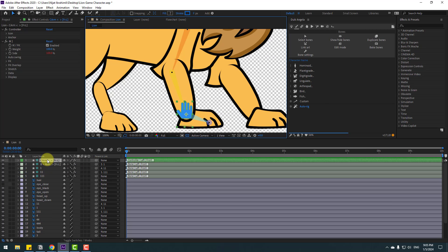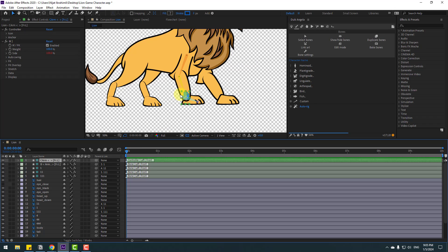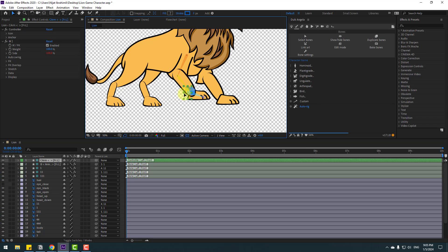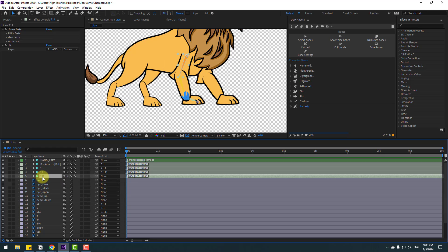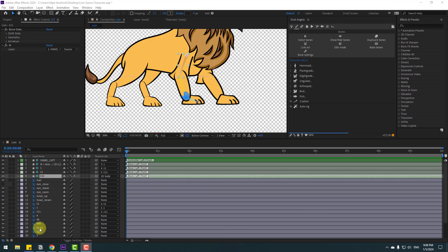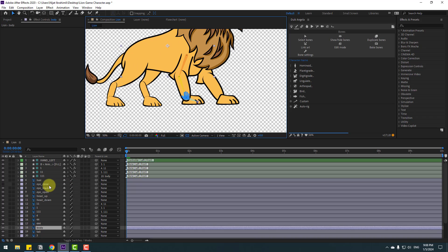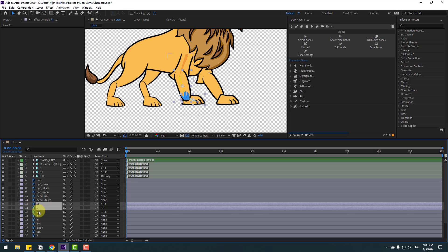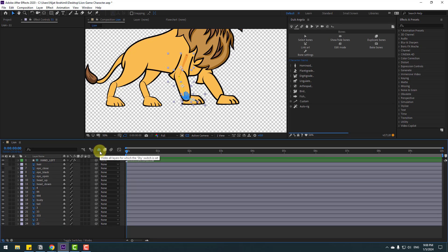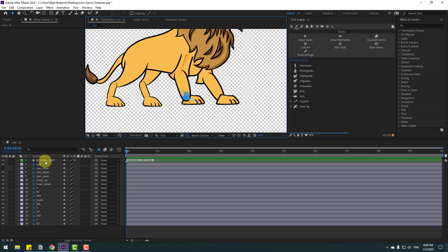We now have a new controller for this hand. Select the controller — looks very nice. Change its name to 'hand left'. Select bone 111 and link it to body. Select the body layer to confirm. Then select the bone layers, click this icon, and click to hide all bone layers. Now we have only the controller for hand left.